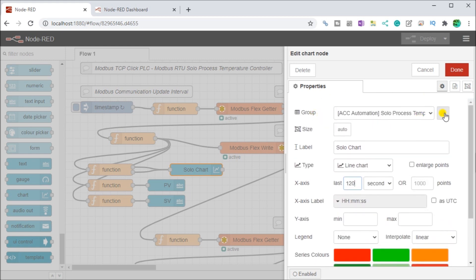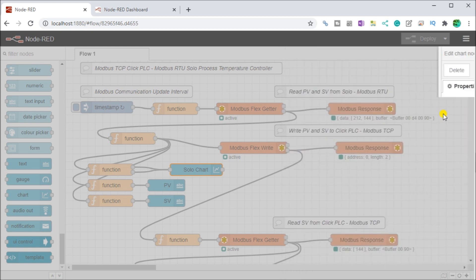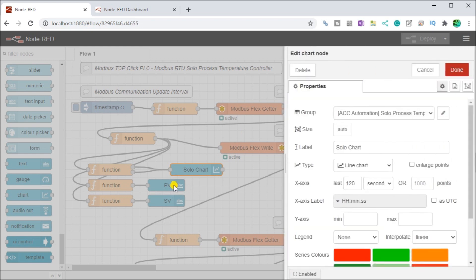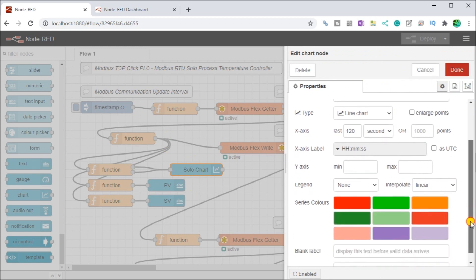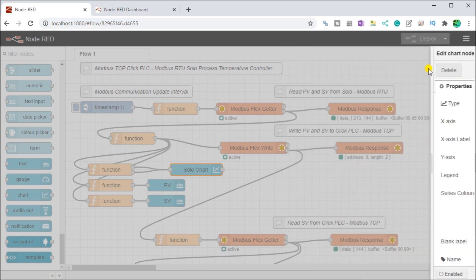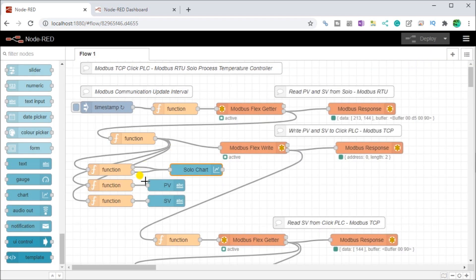If we look at the actual group, you go to edit here, you will see that we have a solo process temperature controller as a name. And the overall name of our tab or our system is ACC automation. So that is what our controller here will do and that is enabled.